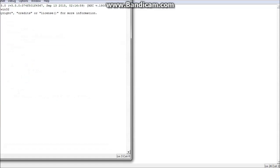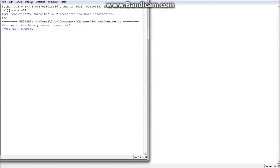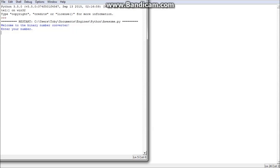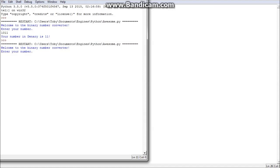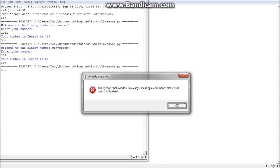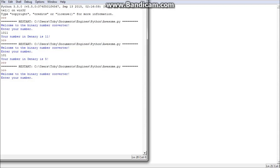Let's run it. Let's do 1011 — your number is 11, which is correct. And then 101, which should be 5 — yes it is. And let's do an even more complex one: 111111 — 63, that is correct.